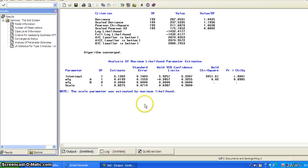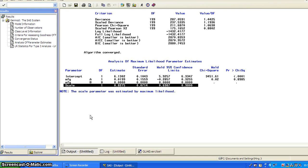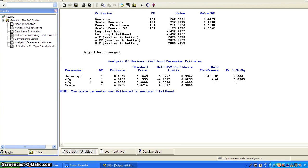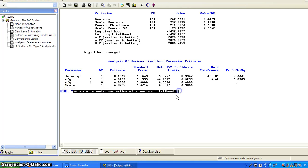I want to bring your attention to this line, the scale. Scale, like if we fit a Poisson regression, this scale parameter is one. But for gamma, it is estimated by maximum likelihood from the data.